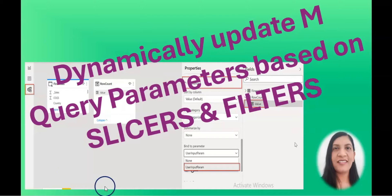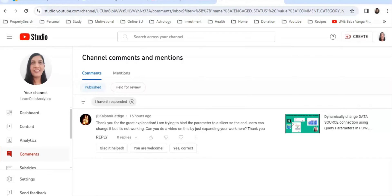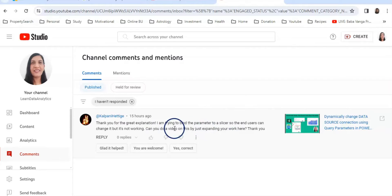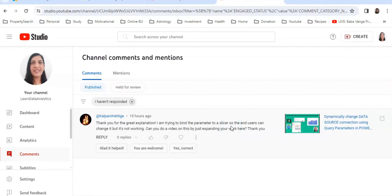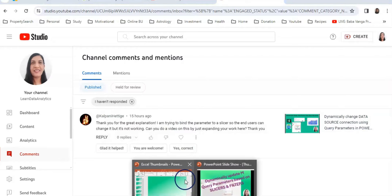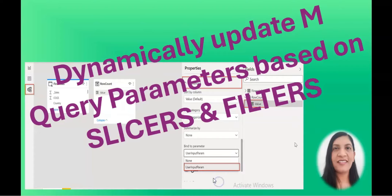One of the viewers wants to know how to bind a parameter with the slicer so that users can select the category from the slicer and get the data accordingly. In this way, end users can have much more flexibility to get the data the way they want.